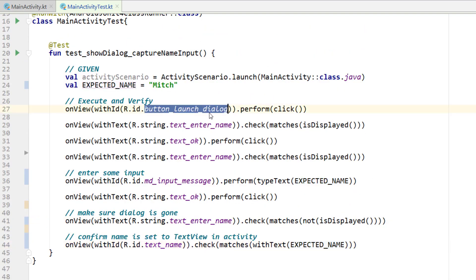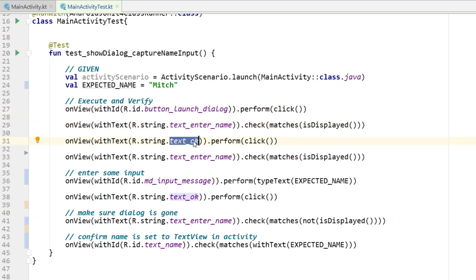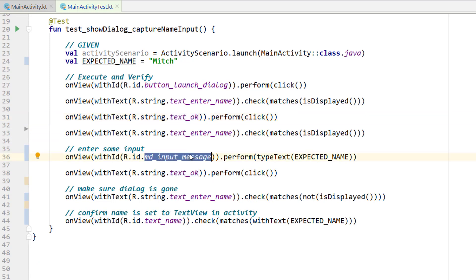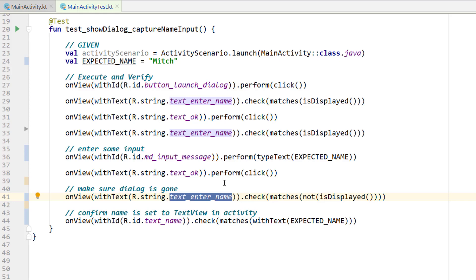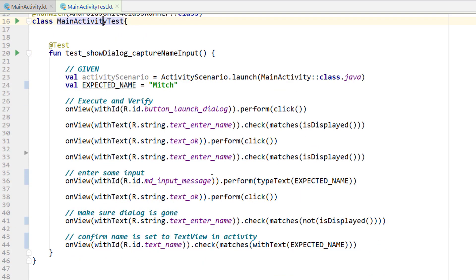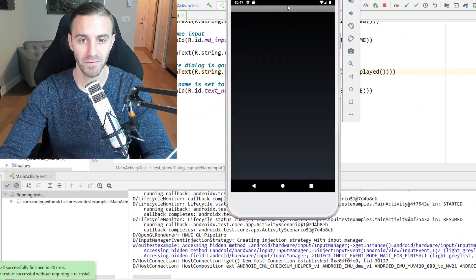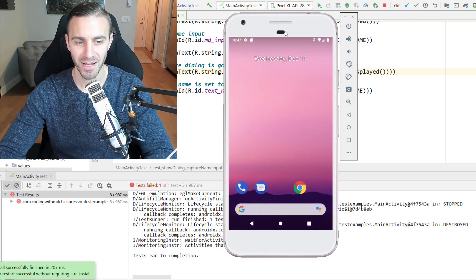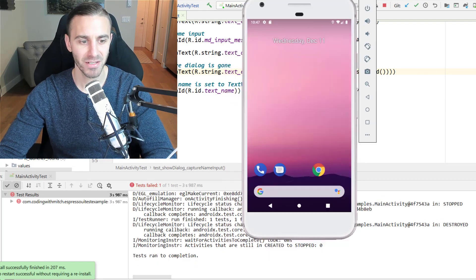So we're launching the dialogue, checking it's in view, trying to click OK before a name is entered so it shouldn't dismiss, entering input into the EditText, clicking OK, making sure the dialogue is dismissed, then checking the activity to see if the name was set to it. Let's right-click, run the new test, and see if everything passes. This is actually kind of a fun one to watch — you can see it enters the name and then it closes. And it actually does fail.